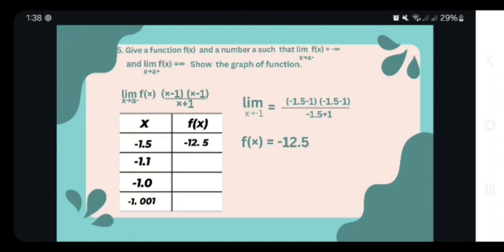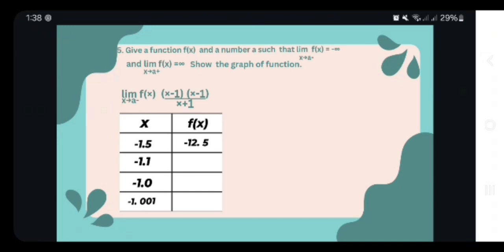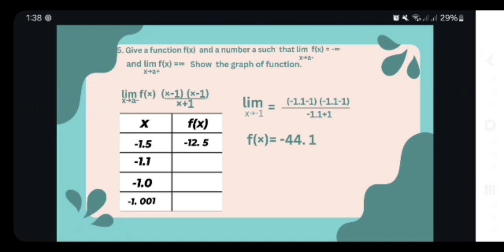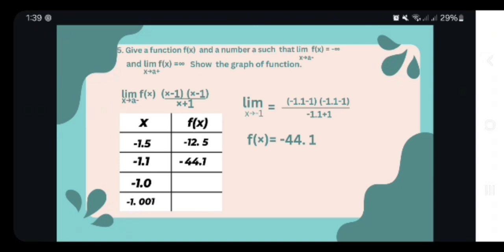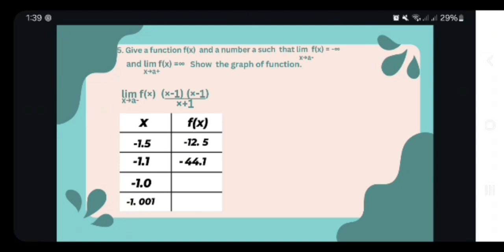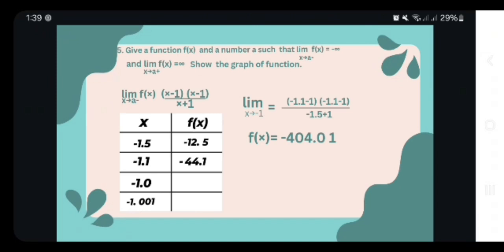Now let us proceed to negative 1.1. We solve: (negative 1.1 minus 1) squared over (negative 1.1 plus 1), which equals negative 44.1. And for negative 1.01, we solve: (negative 1.01 minus 1) squared over (negative 1.01 plus 1), which equals negative 404.0.